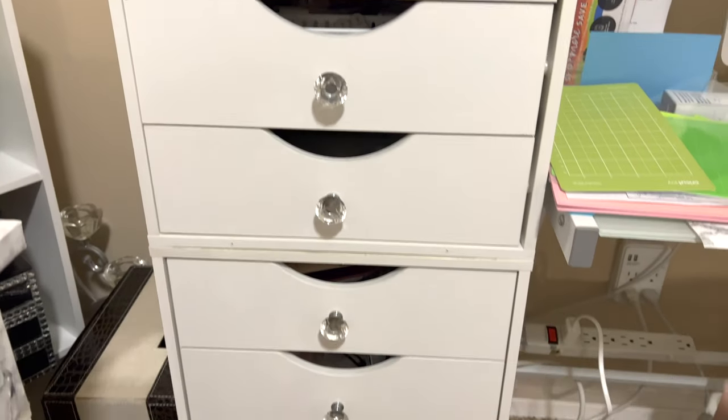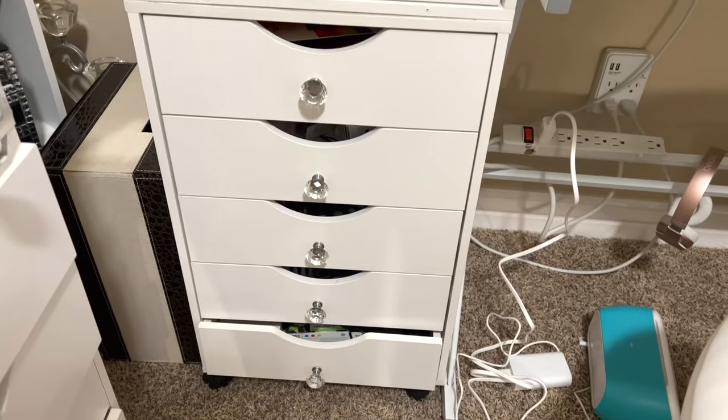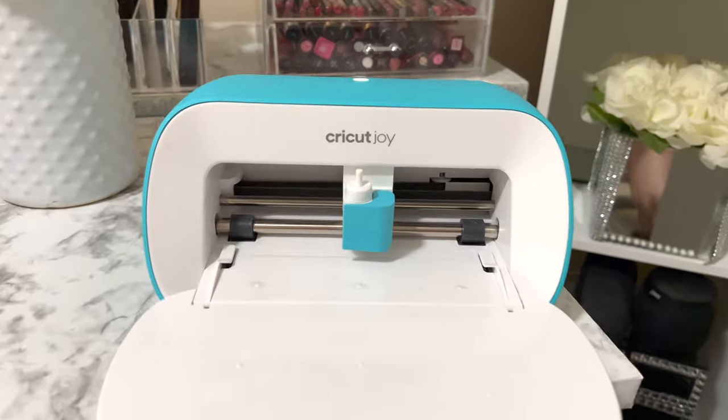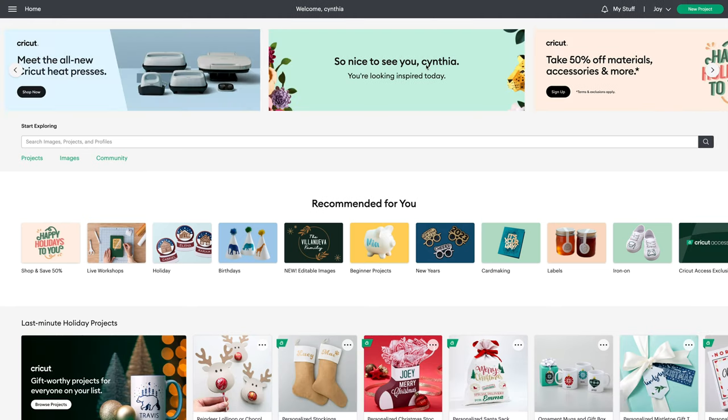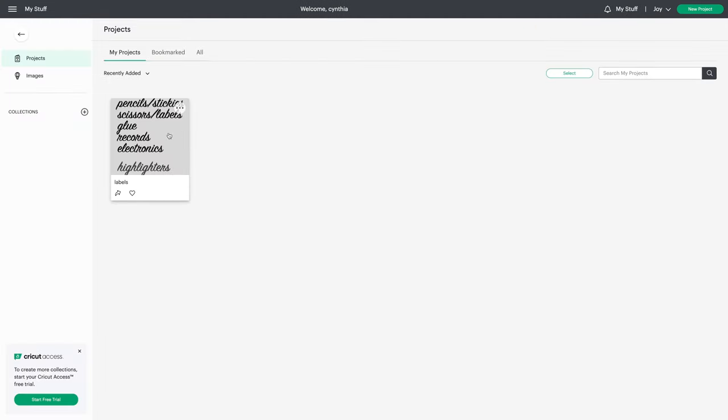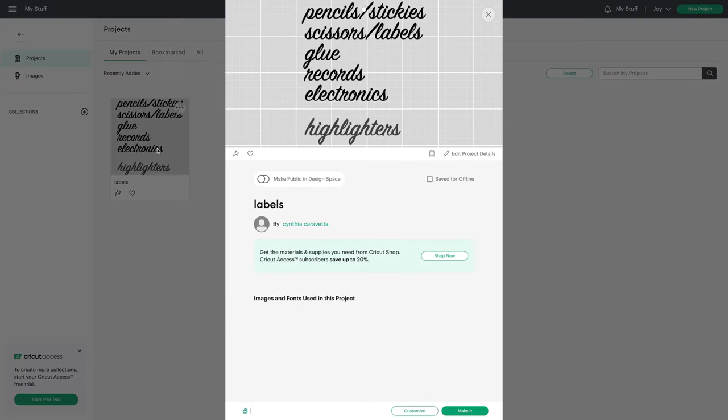Hello, today I will be showing you how I labeled my beauty room. I will be using my Cricut Joy. I just got it and oh my gosh, I love it. Once you get the app downloaded, I already have a project here, so I'm going to go back because I already have the letter sizing and the font.